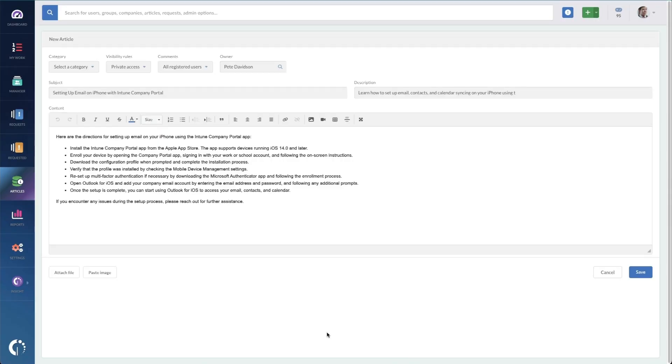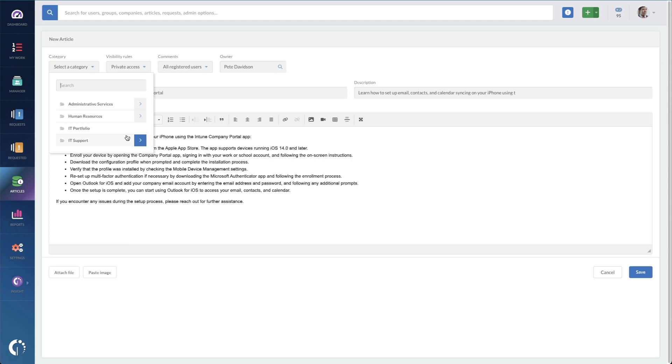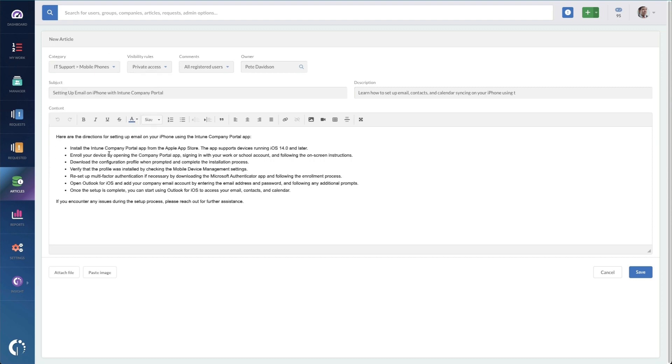This is going to go out to a large language model integration and is going to interpret the communications that I selected from that closed record. Once drafted, I am sent to the article editor screen and right away, I can just get started. So right away, I need to select a category. And if you remember correctly, under IT support, we had one for mobile phones. So that one makes the most sense here.